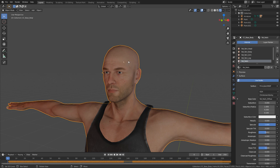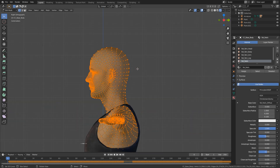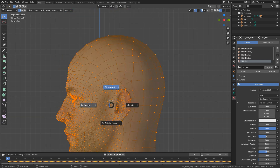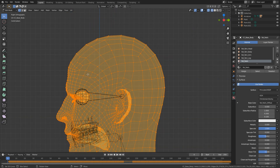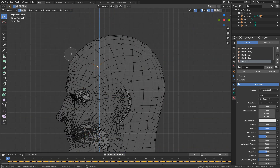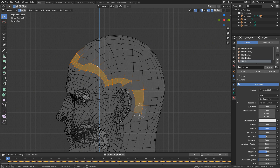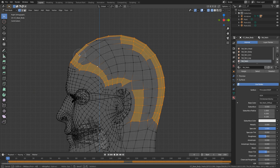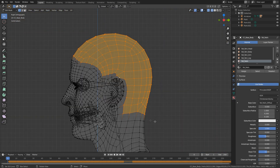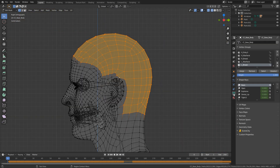I'm going to select the character, tab to go into edit mode, go into side view, and Z for wireframe. What we want to do is select where our hair is going to be. I'm just going to grab all this and select it. So we've got our vertices selected that we want to be hair. I'm going to come up into the vertex group, create a new vertex group, and we'll call this one 'hair'. Then make sure you hit that assign button.